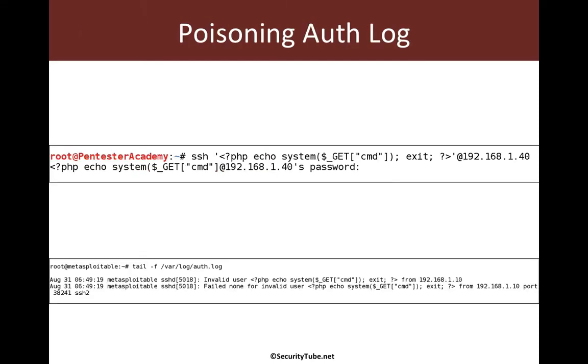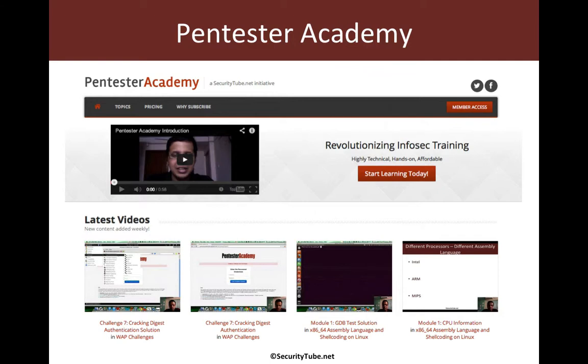So I've already mentioned this to you guys, the log poisoning part, fantastic. And if you're enjoying your time at Pentester Academy, then please do recommend us to your friends and colleagues in the Infosec community. Thank you.